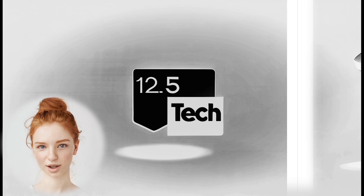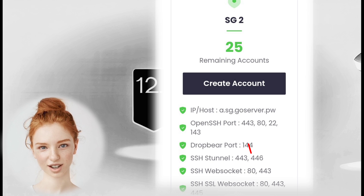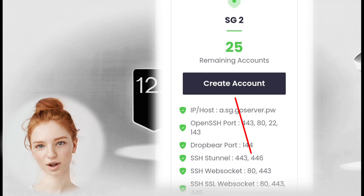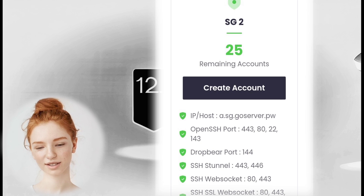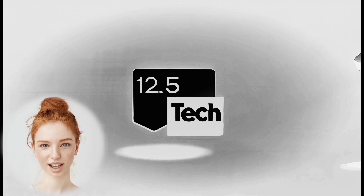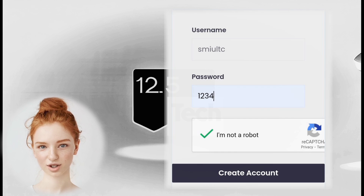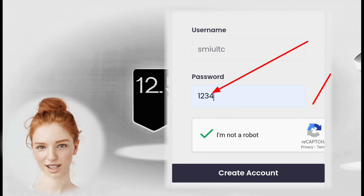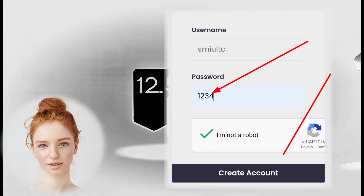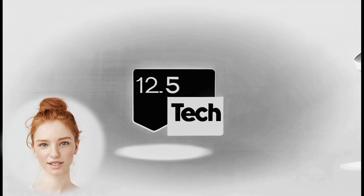Step 5: From the available servers in the chosen location, select the one that suits your needs. Step 6: To create an account, enter only the password in the provided field. Leave the username blank.